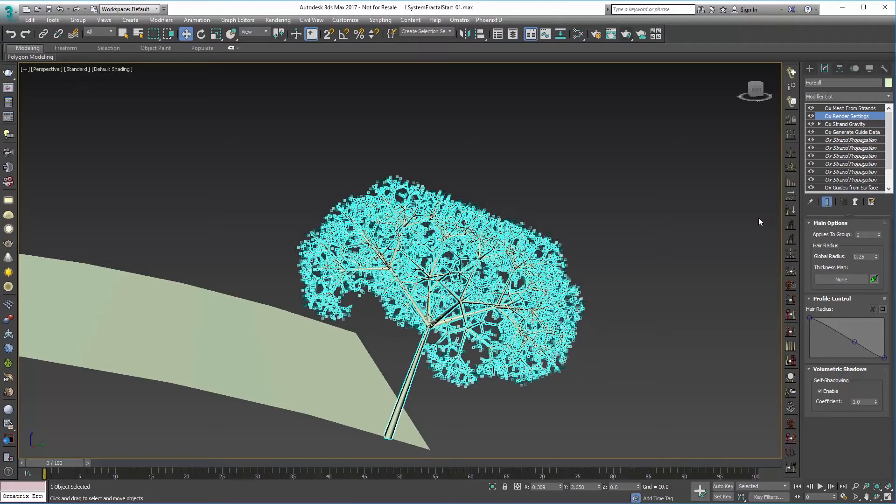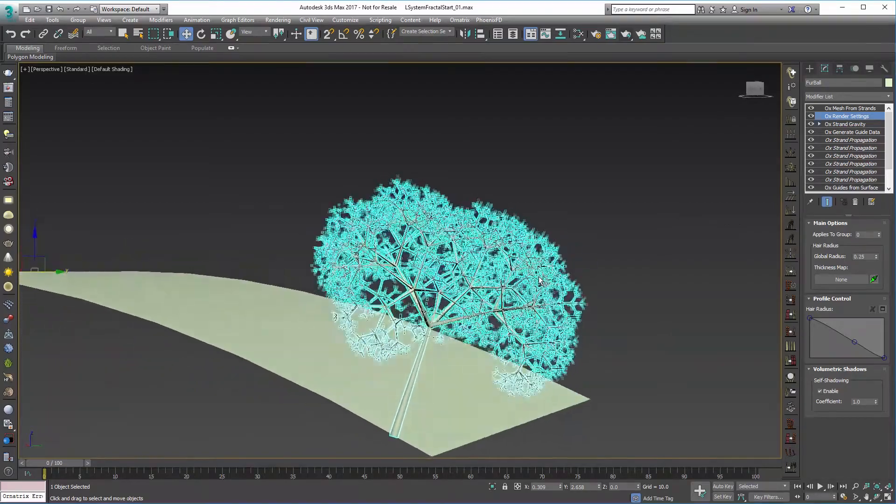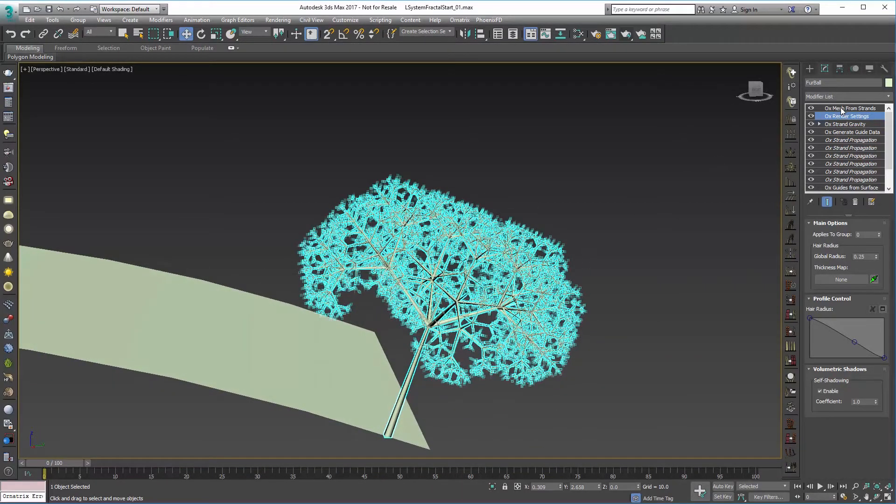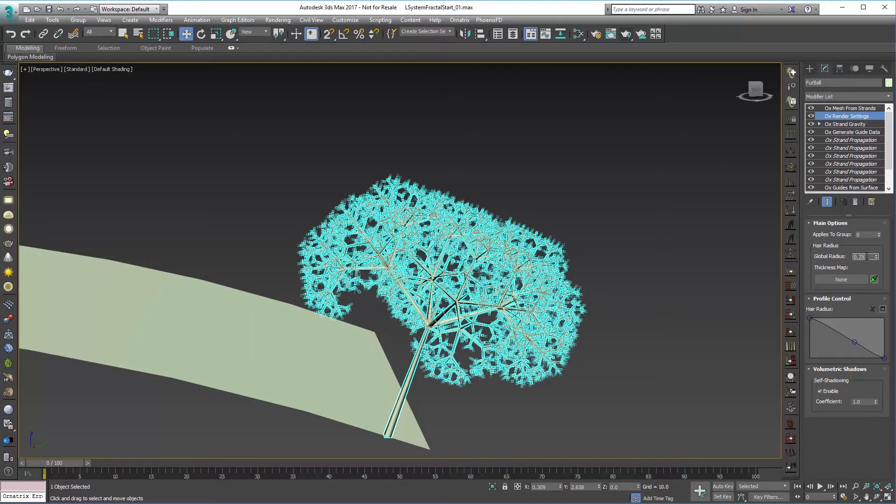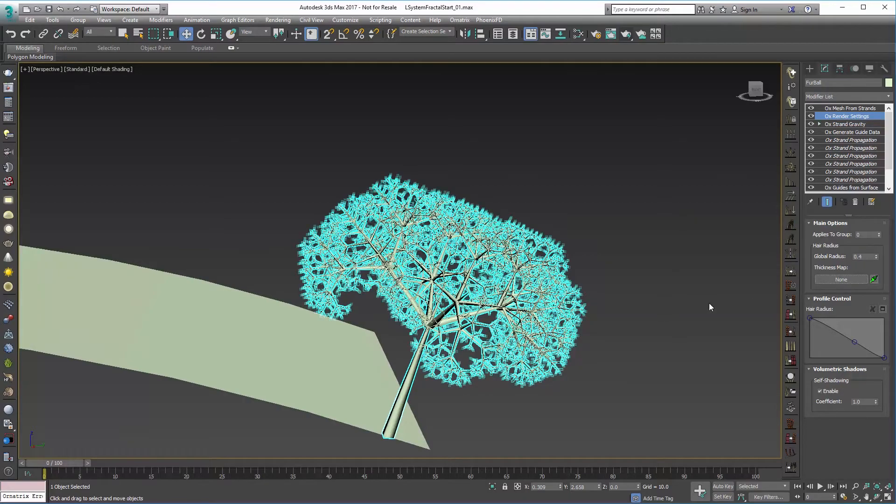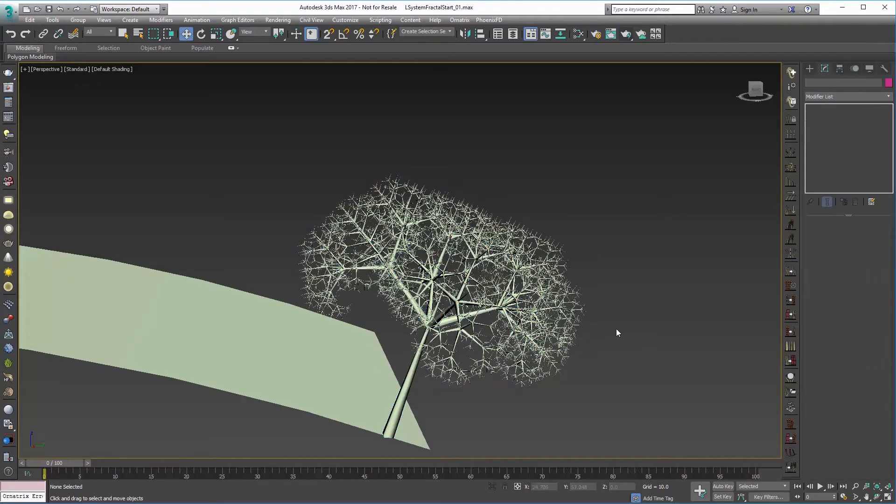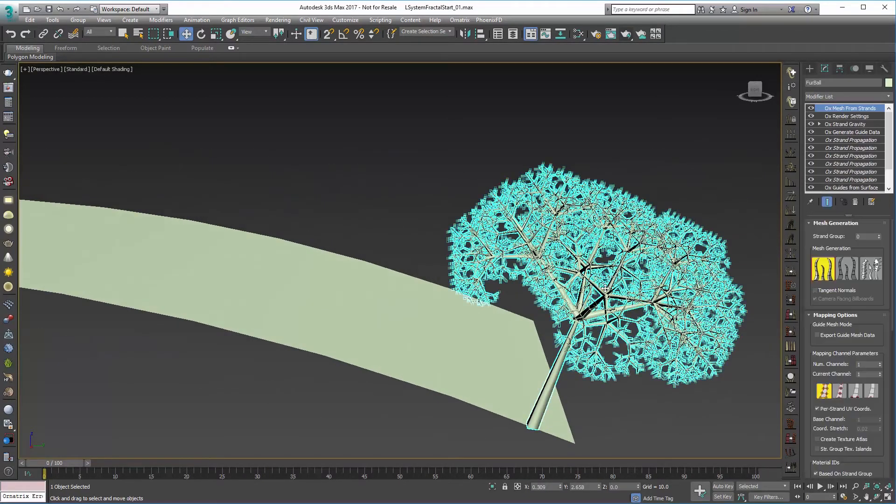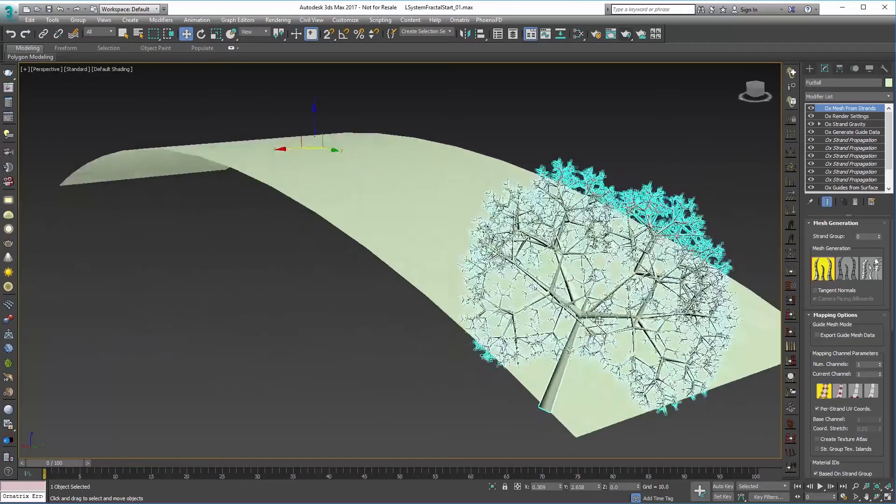When I turn on Show End Result, you can see that as we get smaller as far as the length, the actual render settings thickness gets a little bit smaller. So we might be able to bump this up to a 0.4 or something like that. So that's looking pretty good for the moment.